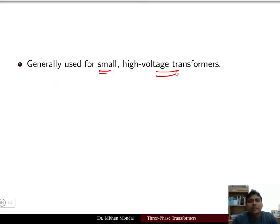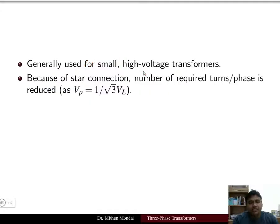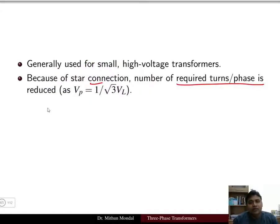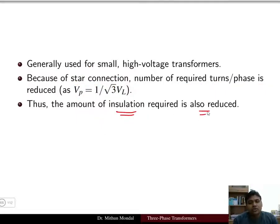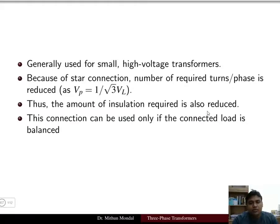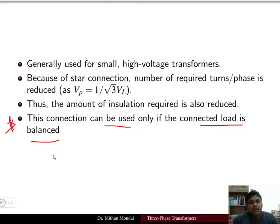The star-star connected network is used for small, high-voltage transformers. Because of the star connection, the number of turns required per phase is reduced since the phase voltage is 1/√3 times the line voltage. This also reduces the insulation requirement. However, this connection can only be used when the connected load is balanced.